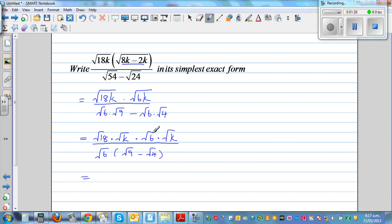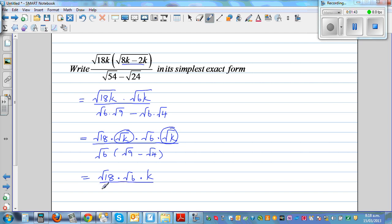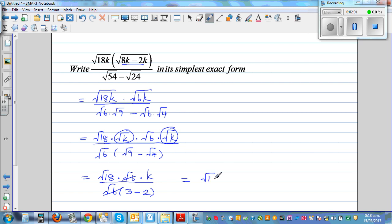So, square root of k times square root of k becomes k. So this is square root of 18 times square root of 6 times k, divided by square root of 6 times — what is square root of 9? That is 3, minus 2. So this square root of 6 and square root of 6 gets cancelled. And 3 minus 2 is 1. So this is square root of 18 times k as your final answer.